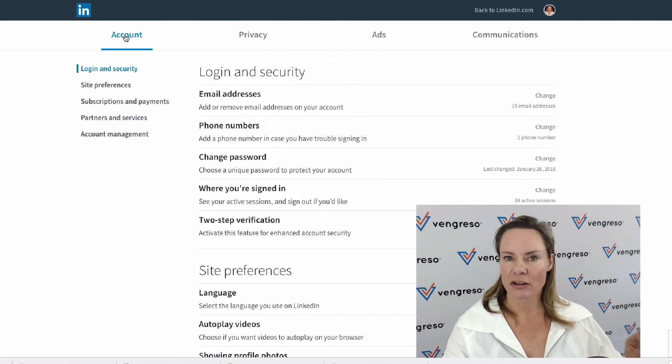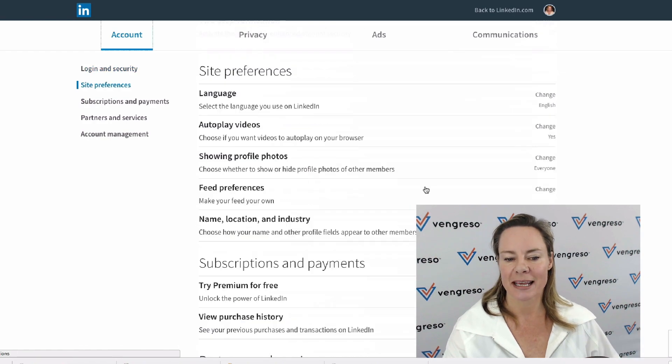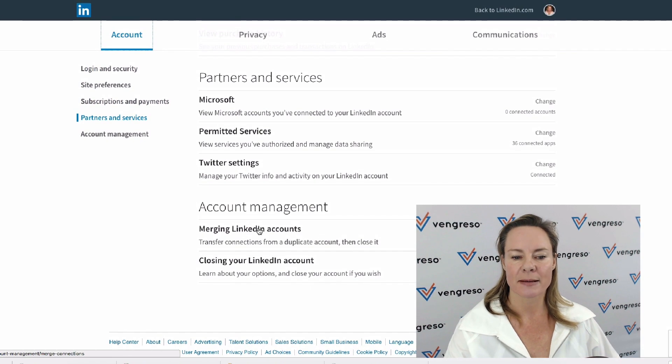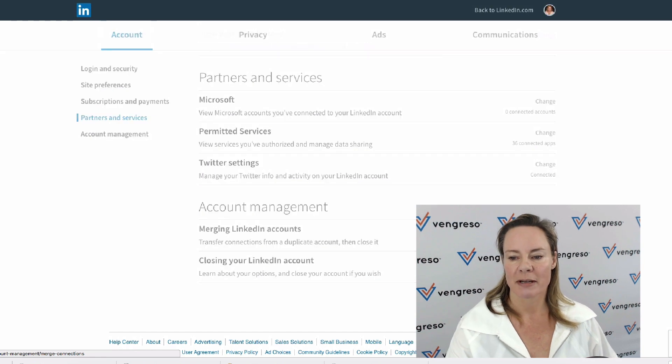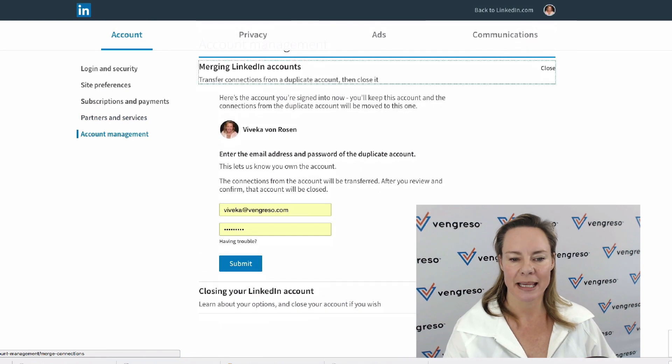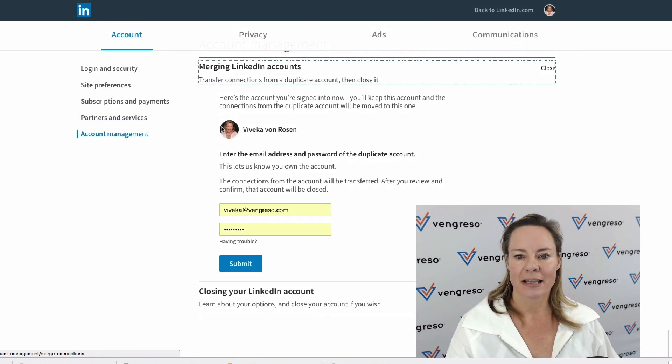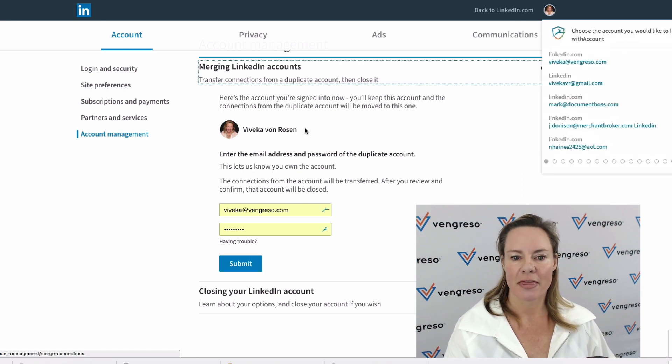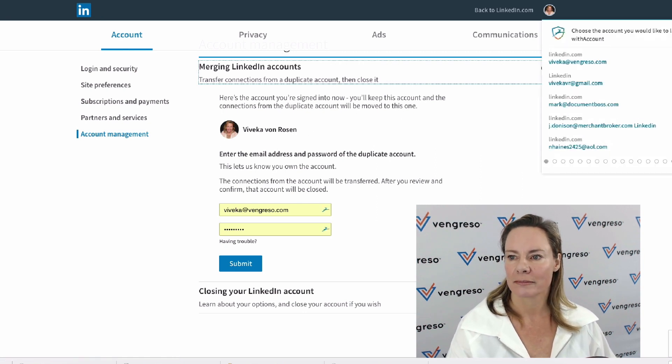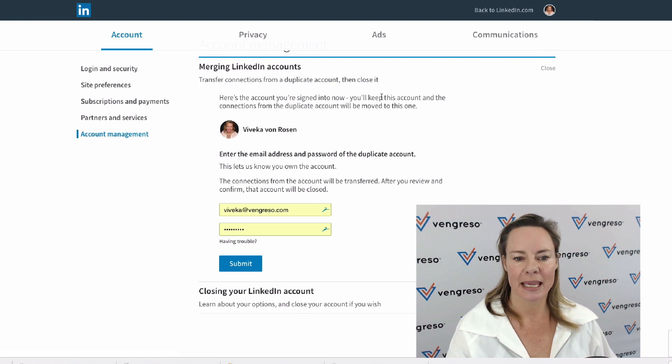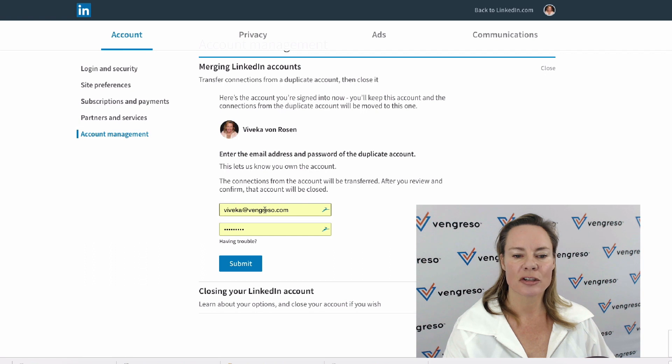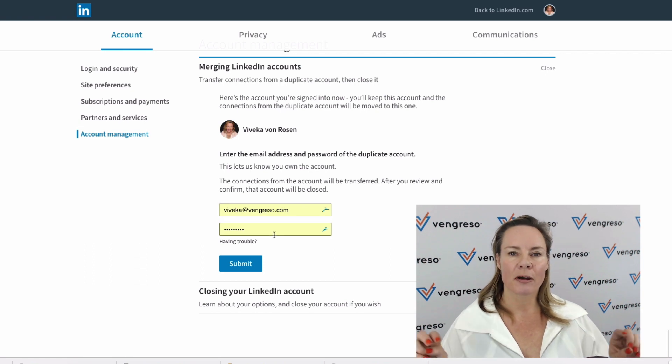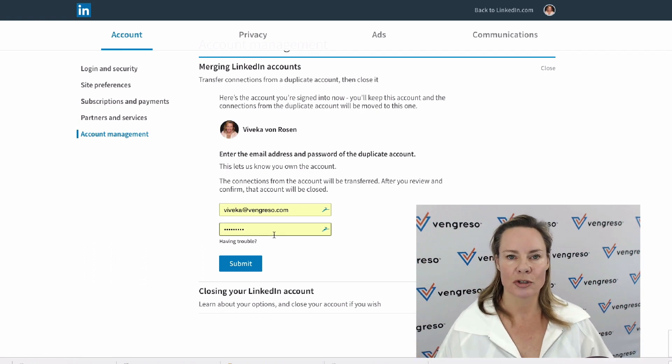You're still in your good account, in your privacy and settings. Come down here to where it says merge LinkedIn accounts. I'm going to say yes, I want to merge my LinkedIn account. This is the account that I'm signed into, that's the one that I want to keep.